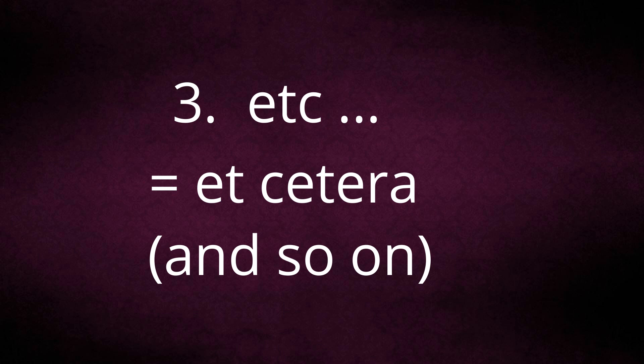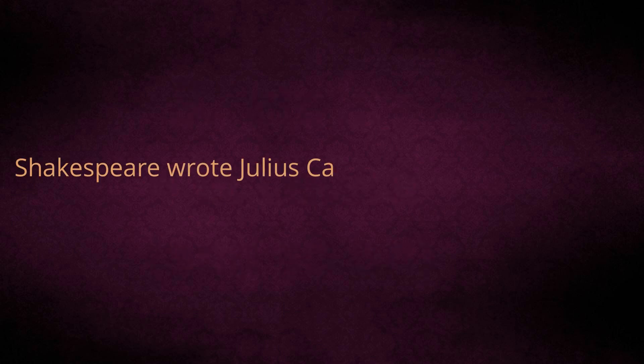Sentence: Shakespeare wrote so many plays, e.g., Julius Caesar, Hamlet, Macbeth, etc.